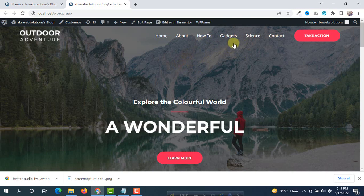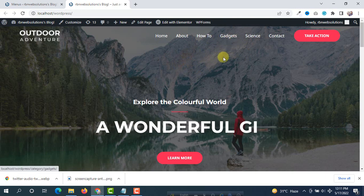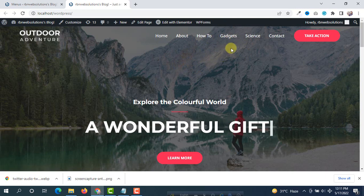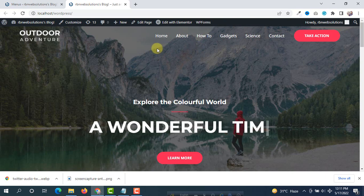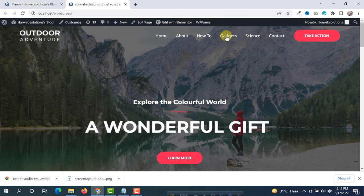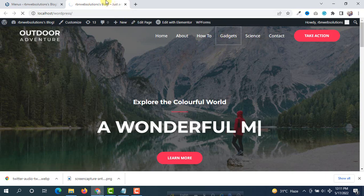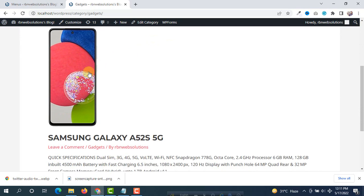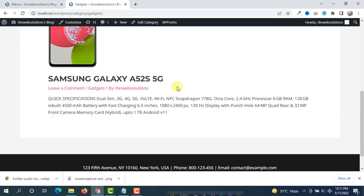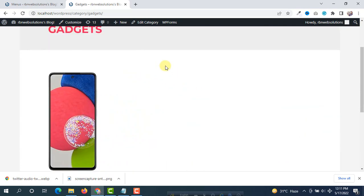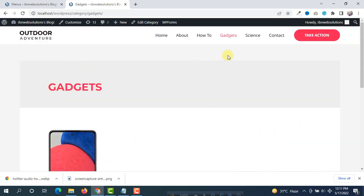If you click on gadgets, all gadgets related posts you will see. So we are going to click on gadgets and then you will see here gadgets related blogs. If there are more blogs, every blog will appear here.